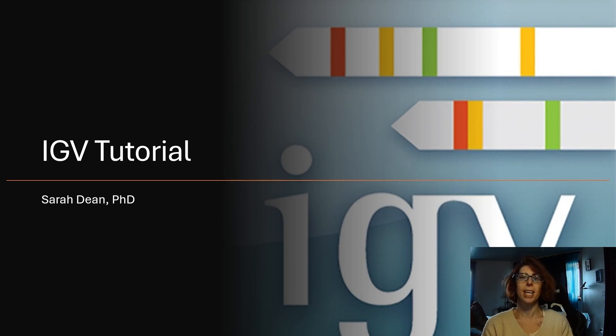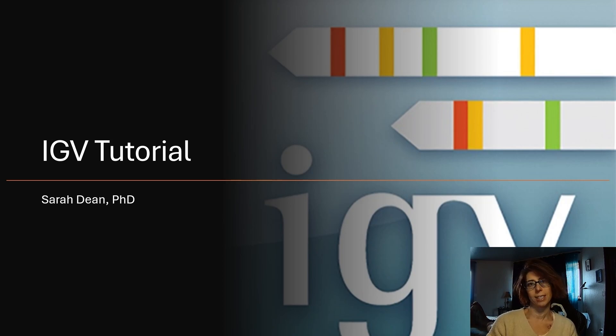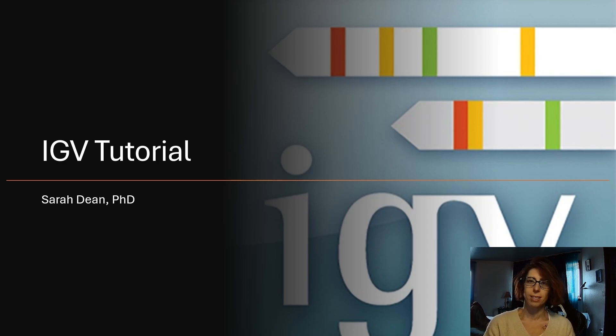Before we get into the data though, I want to describe a few different file types that can be loaded into IGV, so that will be the topic of this video.